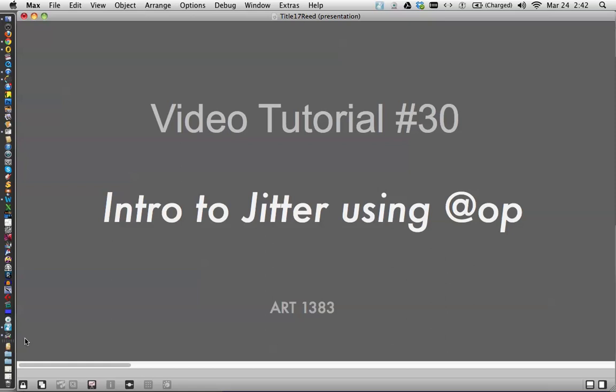Hi, this is video tutorial number 30, Introduction to Jitter using the jit.op object, or that's what I call it, op, operators, jit.op, it's the jit.op for operators.